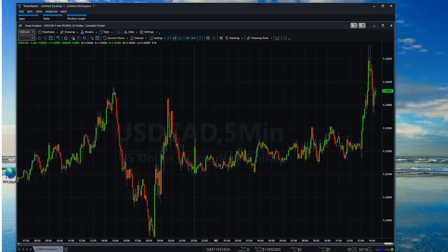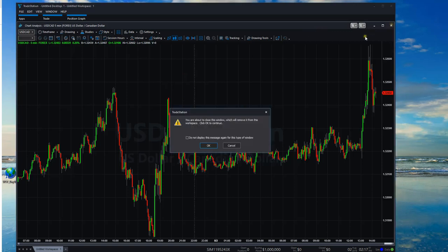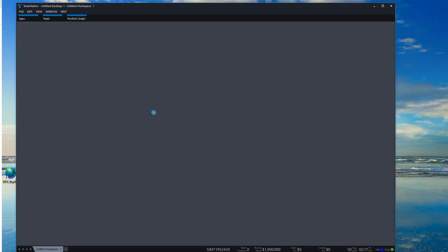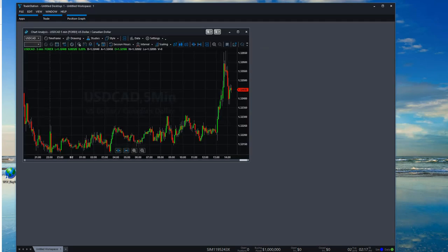In order to do the next stage, if you haven't already selected your chart, go to Chart Analysis which will be here. Close this, go to Chart Analysis, select the chart that you're using, and then we're going to go into Studies.